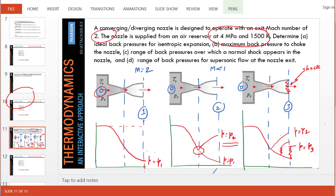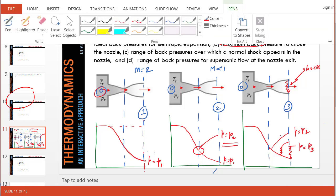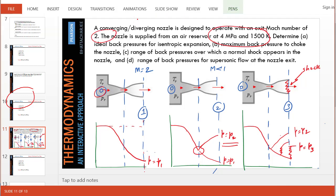Now, the last part of the question is the range of back pressure over which a normal shock stands in the diverging section. So we will go to the extreme. What is the pressure for which P equals P3, for which a normal shock stands at the exit itself? We already know that P equals P2 is an isentropic flow. So if we found P equals P2, and if we can find P equals P3,